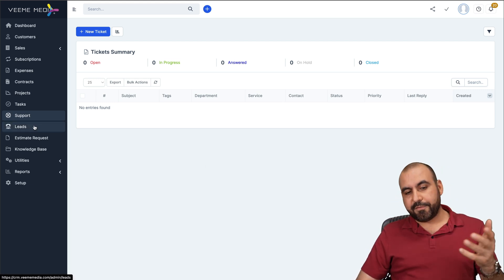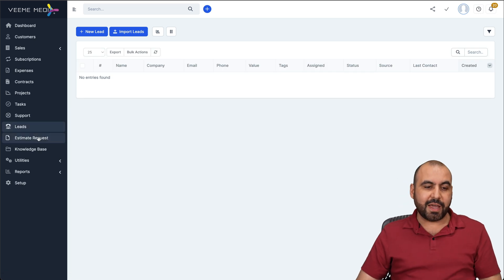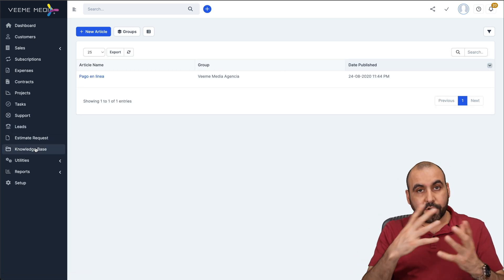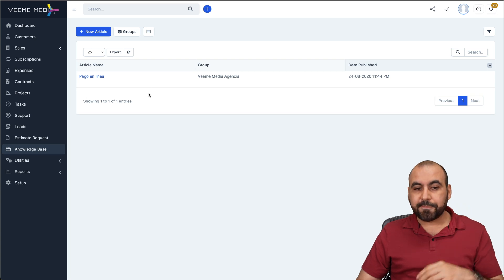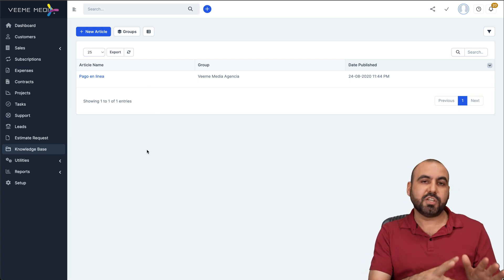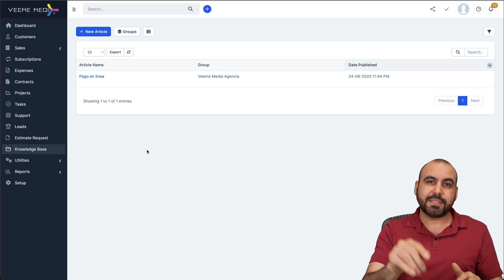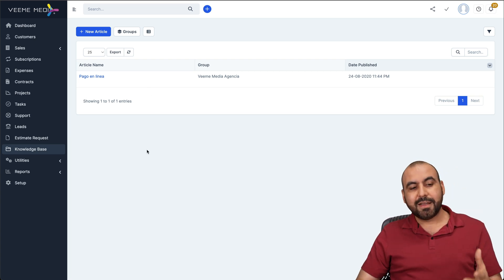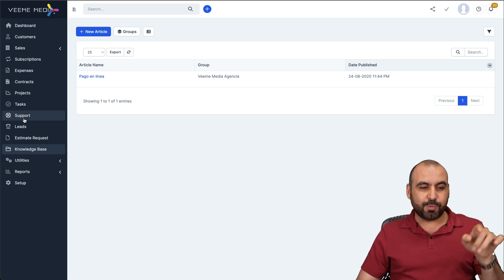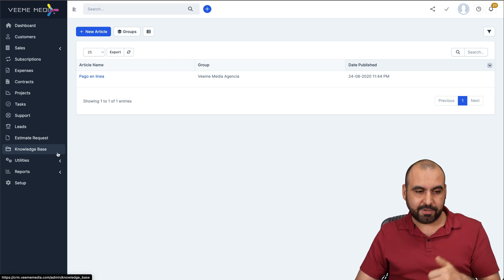Then you can have your leads right here so you can nurture your leads. You got estimated requests, you got a knowledge base so you can create articles for this all straight from here. Again, there's a panel where they can jump into a knowledge base, they can view the articles. And obviously this is going to translate into less support tickets when you have a really great knowledge base.